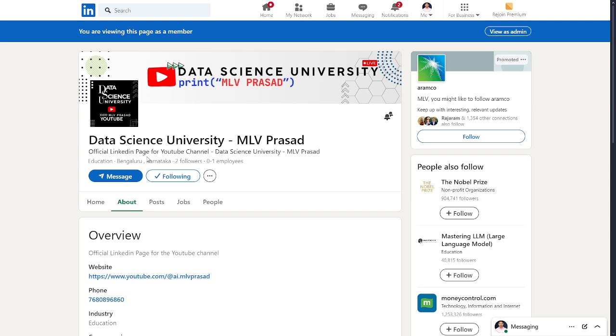For further updates of my YouTube channel and anything regarding that, please follow the official LinkedIn page. The link for this also will be available in the description below.